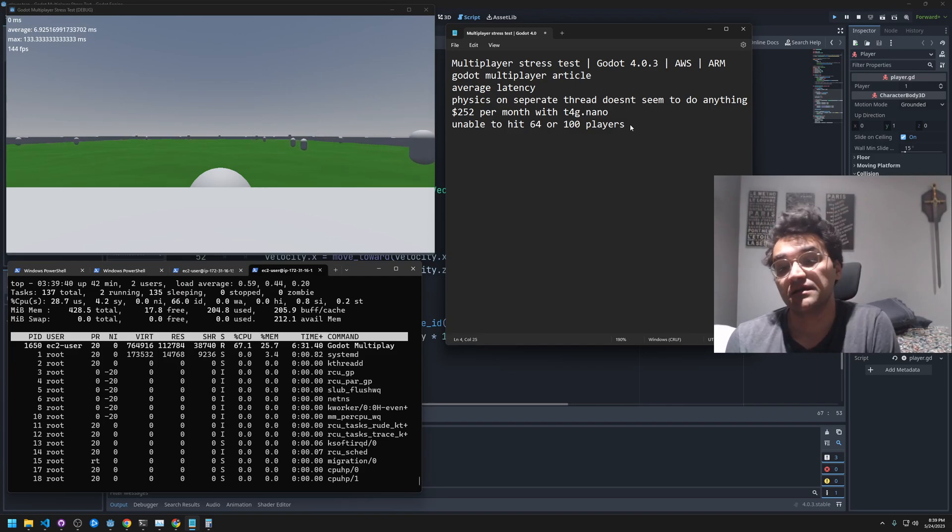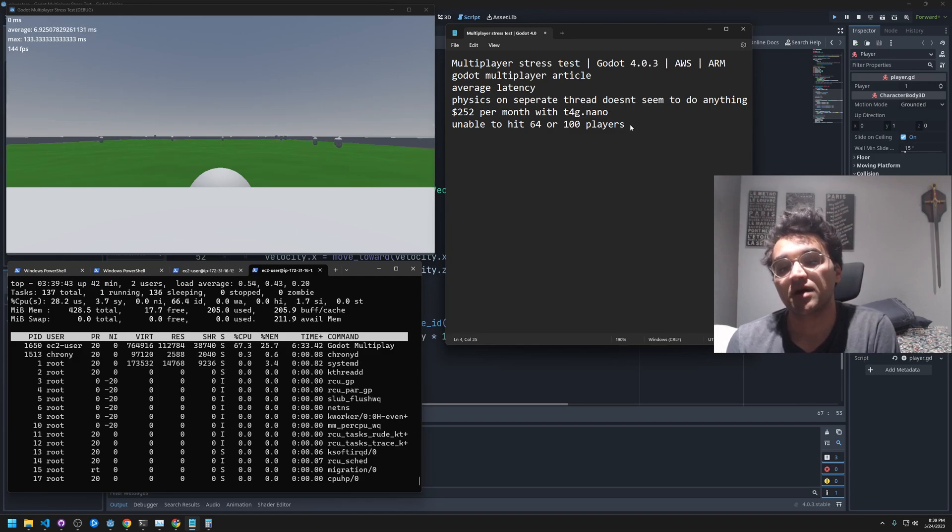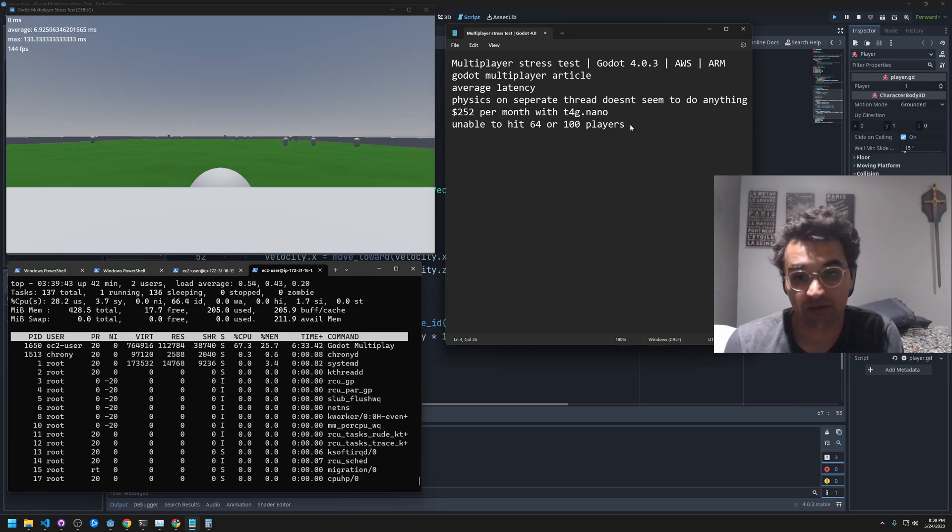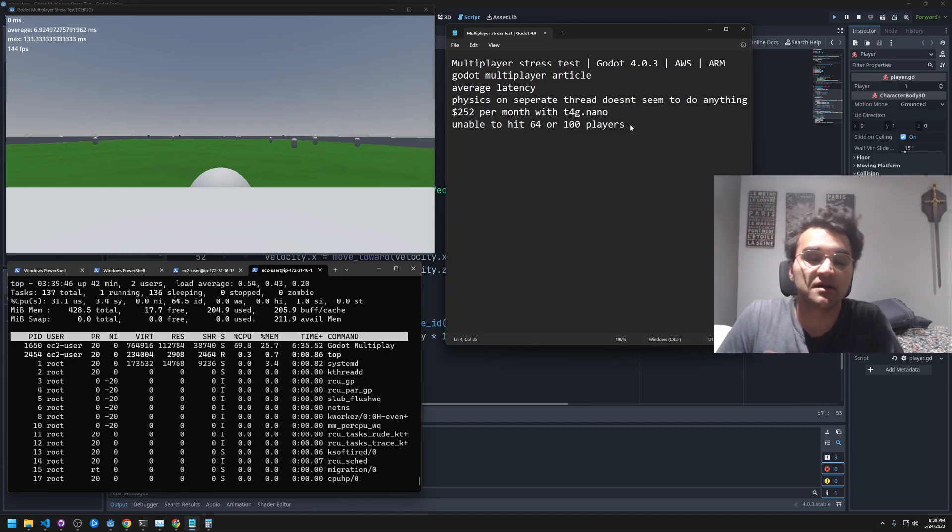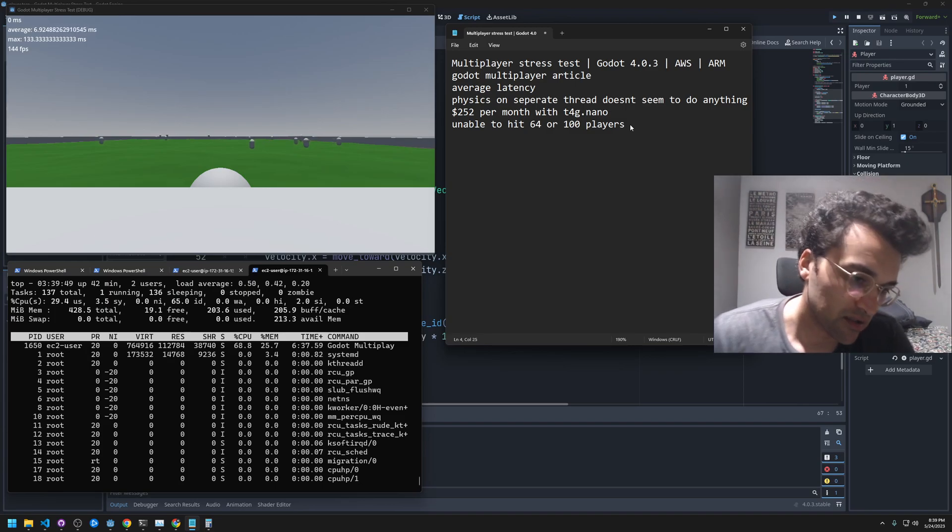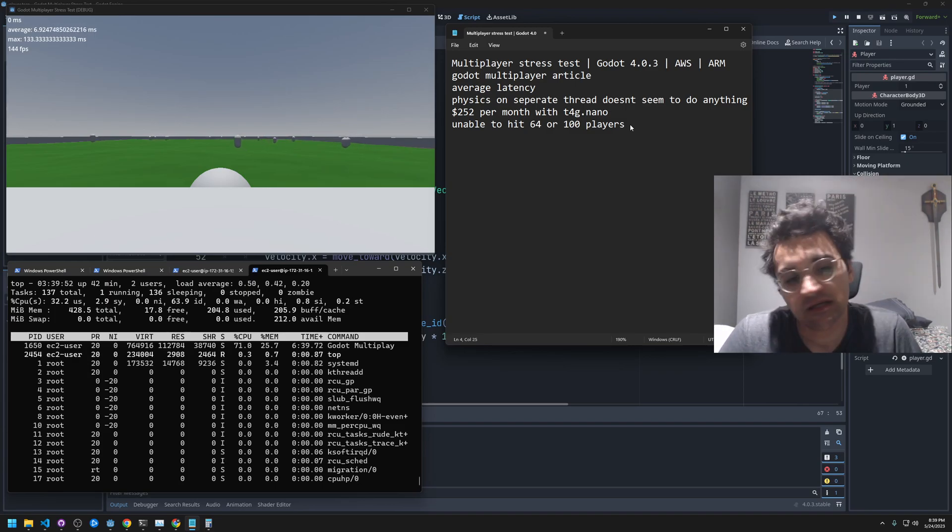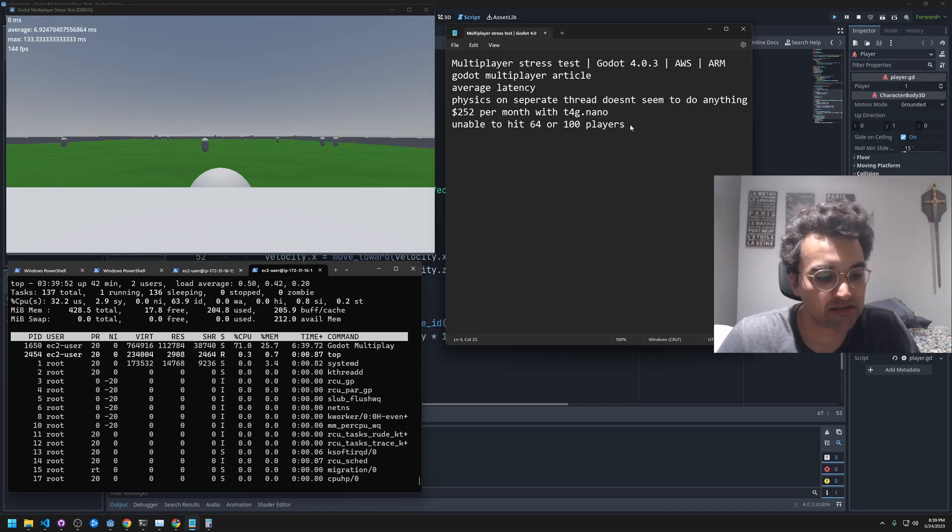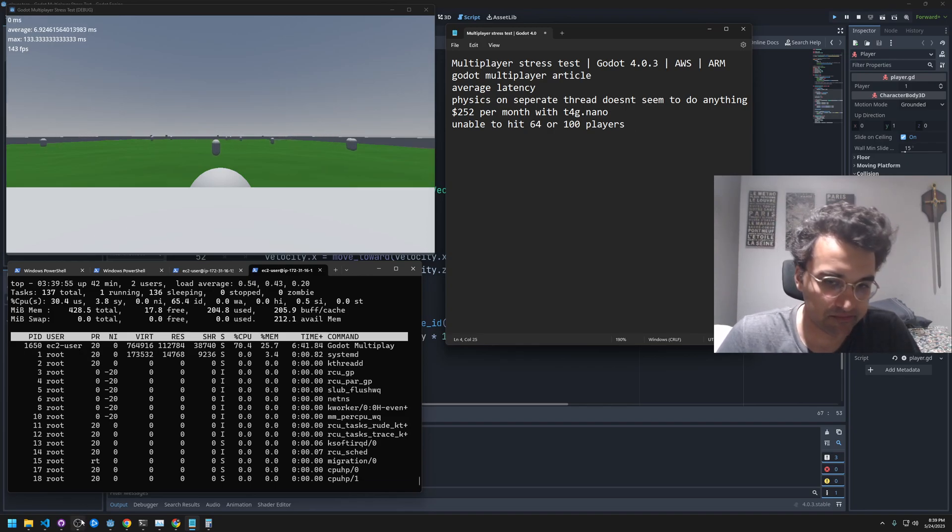If any of you have any ideas on how to properly host, say, 100 people on a Godot multiplayer server, I'd be interested to know. Anyway, thanks for watching. Bye bye.